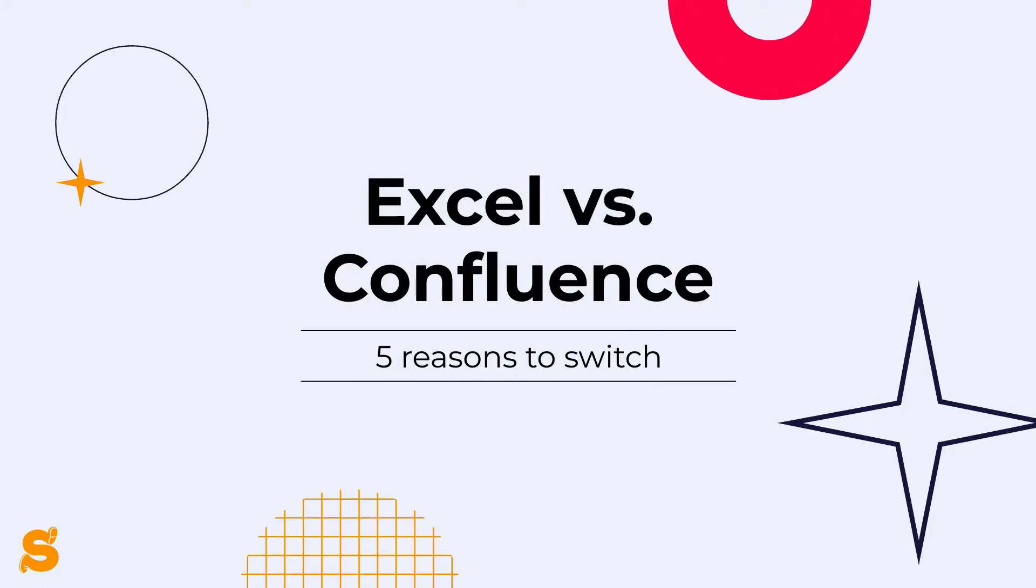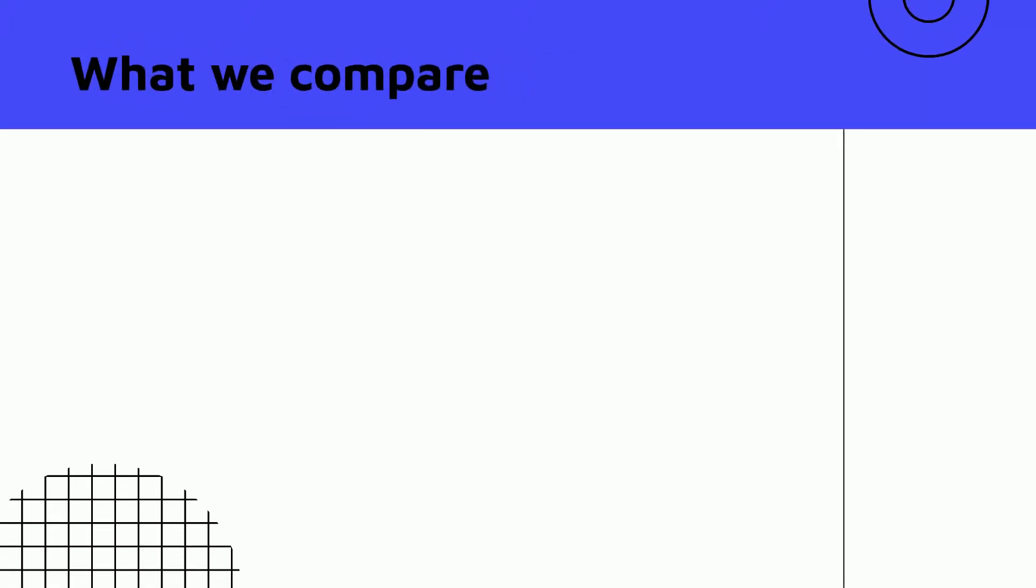Confluence covers most of the aspects needed to plan and organize your work effectively. But many companies use Excel or Google Sheets as the primary tool for creating tables.